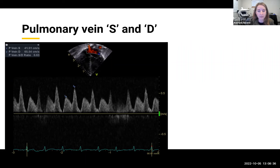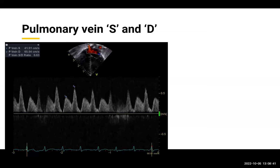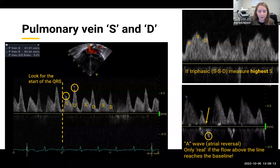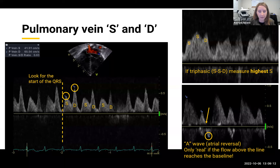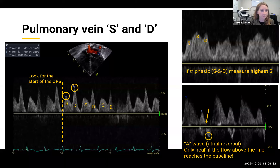The first measurement is the tracing of the pulmonary vein from the apical four-chamber view, usually showing a systolic S wave and a diastolic D wave. Sometimes you'll see triphasic flow with an S, S, and D — in that case, measure the higher of the two S waves. To do this measurement, look for the start of the QRS, the S should follow just after, and mark the peak velocity of the S wave and D wave. An A wave can be present showing atrial reversal — this can be normal or a marker of LA hypertension, but it's only a real A wave if you see the D wave coming all the way back to baseline first.